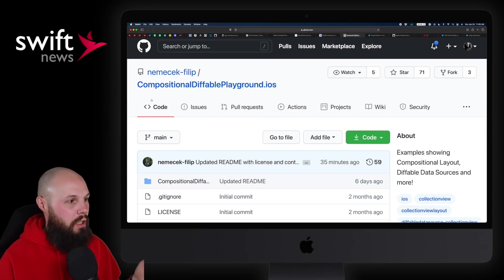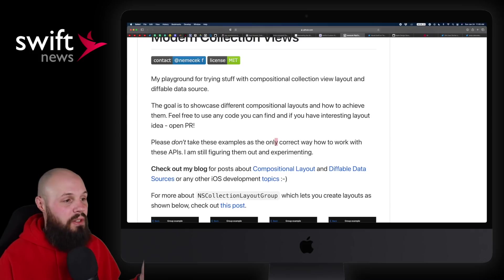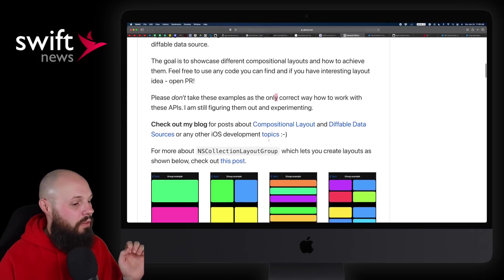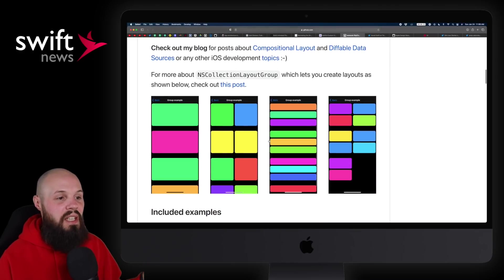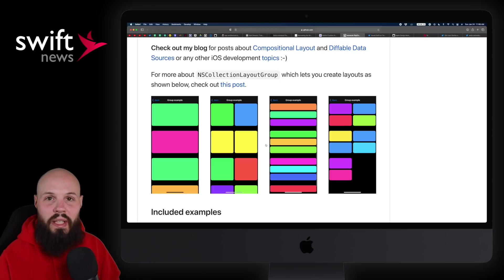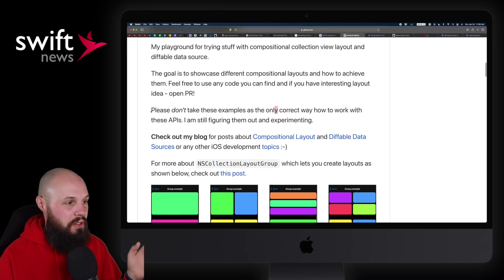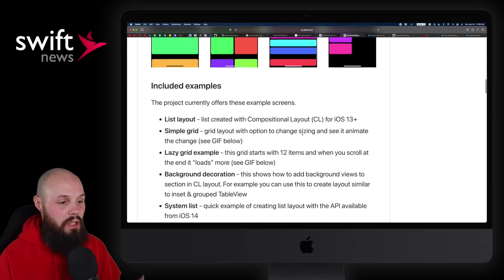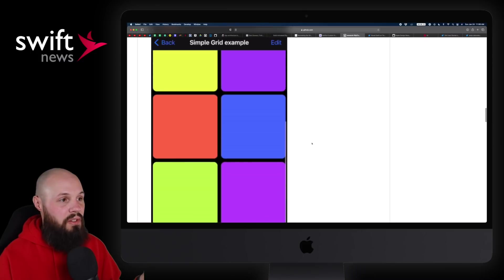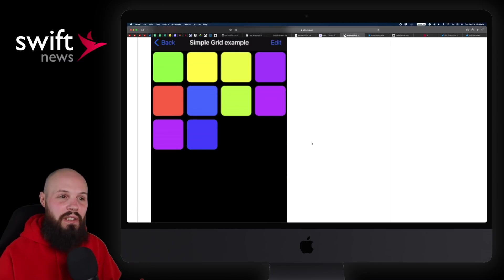Next up, I wanted to share a playground from Philip Nemechek: Compositional Diffable Playground. This has to do with diffable data source and compositional collection view layout introduced in iOS 13 — so we're back in UIKit land. What Philip created was a nice playground where you can see examples of diffable data source and compositional layout in action with dummy data. If you're just learning this stuff and want actual code you can play with and see in action, this is a great playground. Quick disclaimer though: Philip points out please don't take these examples as the only correct way to work with these APIs — he is still figuring them out and experimenting. It's a lot different than watching a video tutorial; you can actually tweak and adjust the code to learn it that way.